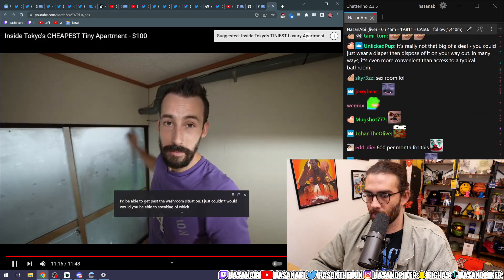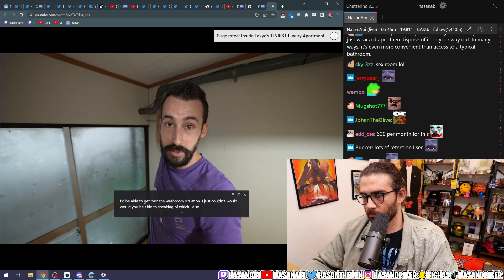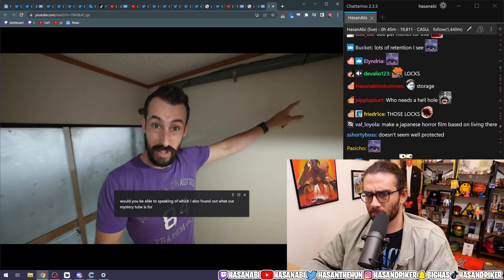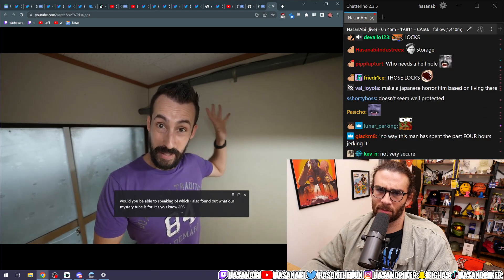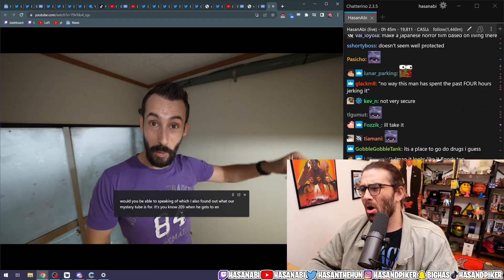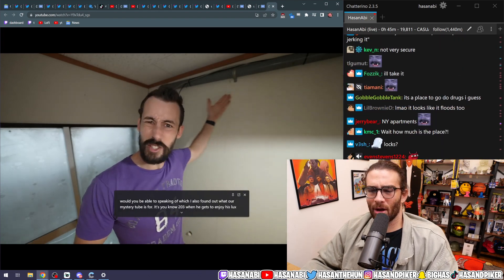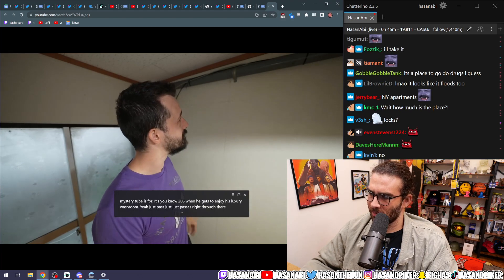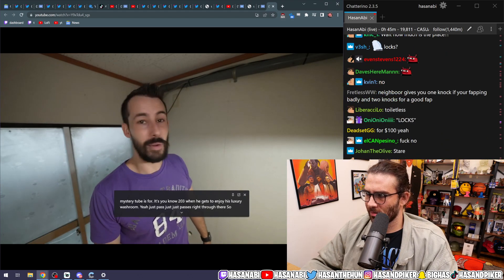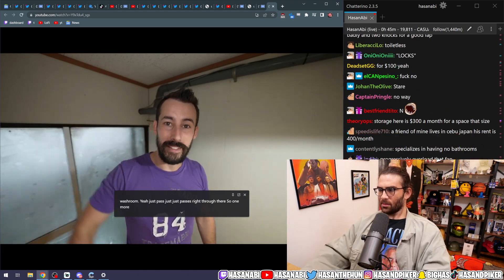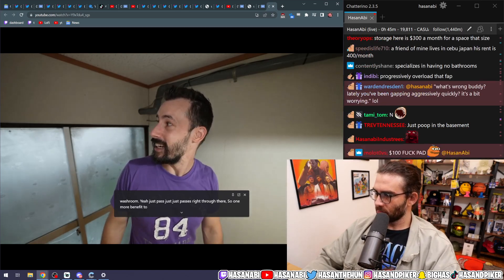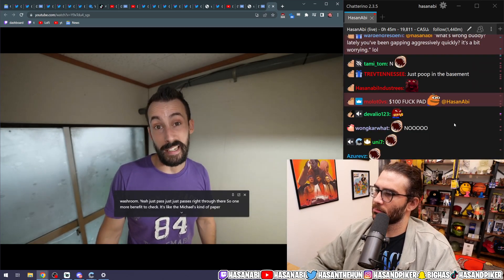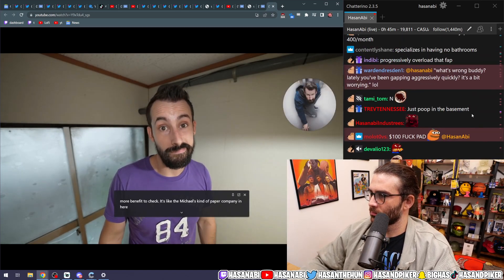Speaking of which, I also found out what our mystery tube is for. It's, you know, 203, when he gets to enjoy his luxury. Oh, no! It just passes right through there. So, one more benefit to check out. It's like the Michael Scott paper company in here.